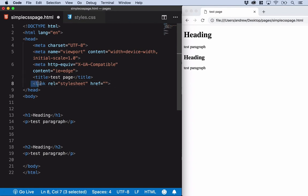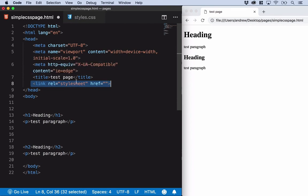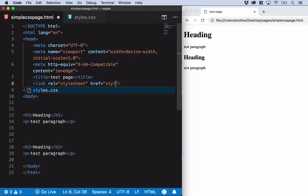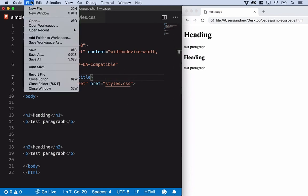Let's explain what this is doing. We're telling the browser we want to link a file. It's a stylesheet, and the location of that file is styles.css because it's in the same folder as this HTML page. Let me save that.